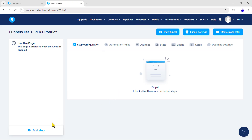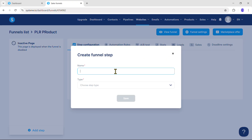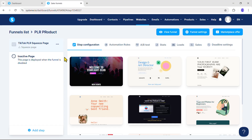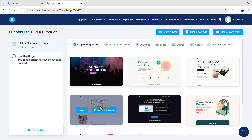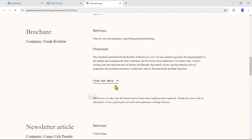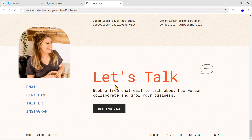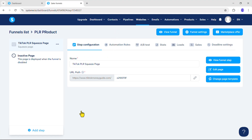To create the squeeze page, click Add Step and enter the name of the step — you can write something like Home, Squeeze Page, Landing Page, or whatever you prefer. I will write down TikTok PLR Squeeze Page. Then select the type as Squeeze Page and click Save. You can see the squeeze page with an error icon, which will automatically disappear after selecting a template. From the template section, select one you like — you can preview it by clicking the preview button. Once you like the template, click Select, and it will be applied. The error icon will also disappear.